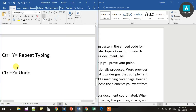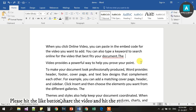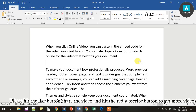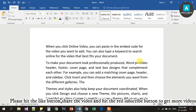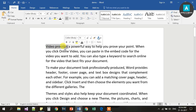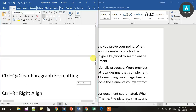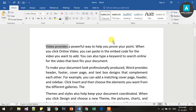The last shortcut is Ctrl Z, which is for Undo. Press Ctrl Z to undo the last action and go back. You can press Ctrl Z multiple times to undo multiple actions.